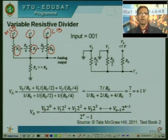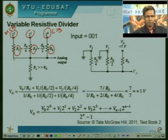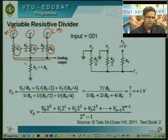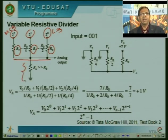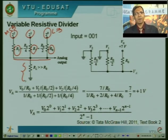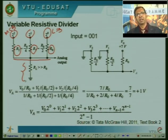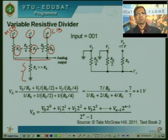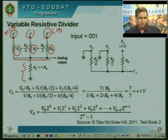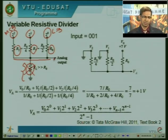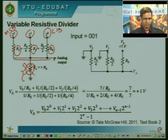The output voltage is measured across a very high load resistance to ensure it does not load the output. For all practical purposes this resistance is treated as an open circuit. In practical converters, this high input impedance is provided by op-amps, which we know have very high input impedance. So for all further analysis, we treat the load as an open circuit and say the analog voltage is at the node of all these resistances.